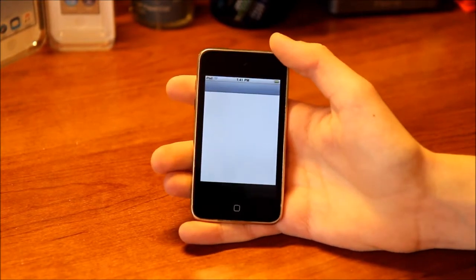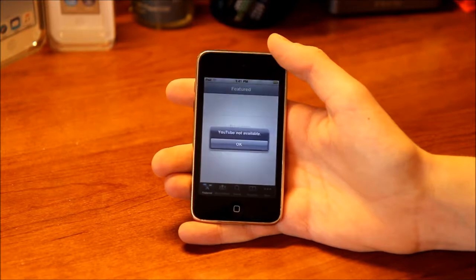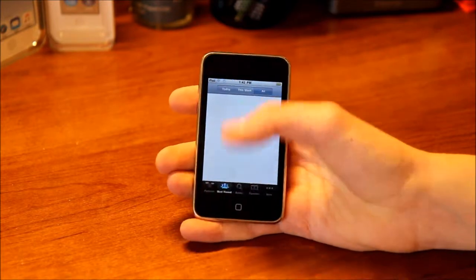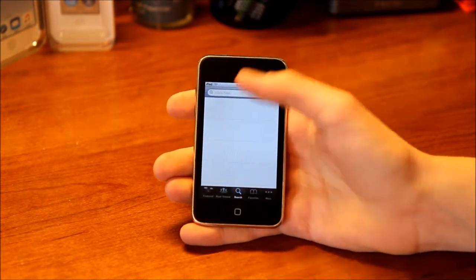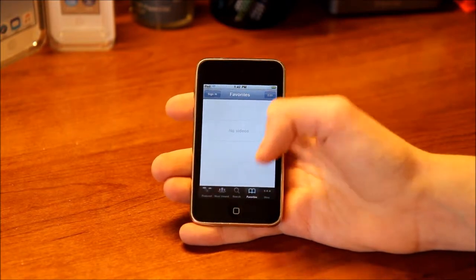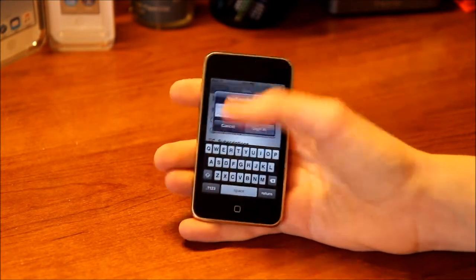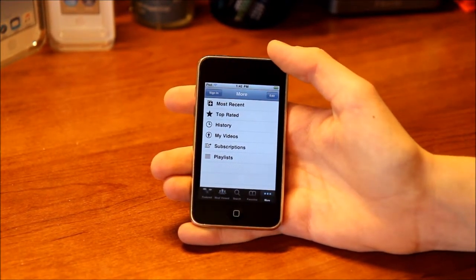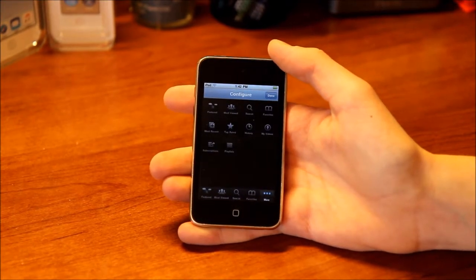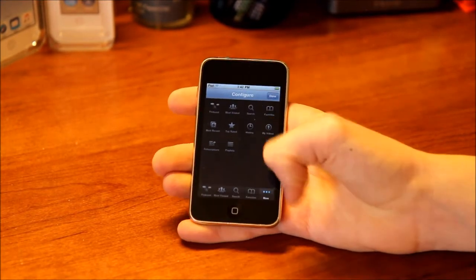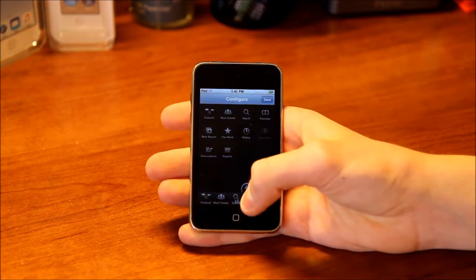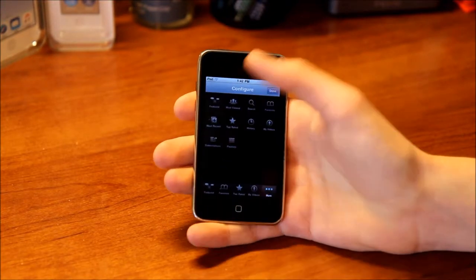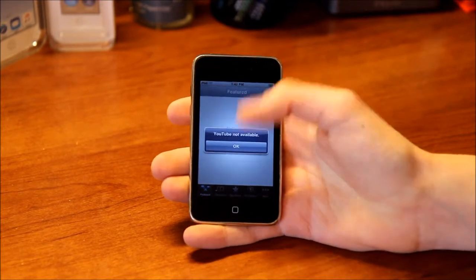The next app is YouTube, and this does not work whatsoever because it's just too old — YouTube is not available. You can see your Featured, Most Viewed, Search, Favorites, and more sections. You can sign into your account and access Most Recent, Top Rated, History, My Videos, Subscriptions, and Playlists. One interesting thing is you can go to Edit and configure which options you want on the bottom bar — you can drag items over there. But it just doesn't work anymore.